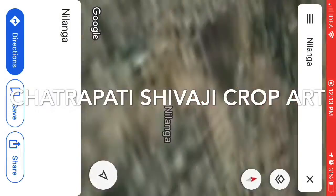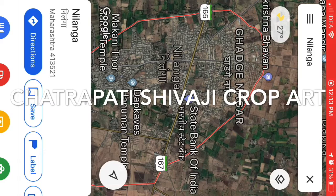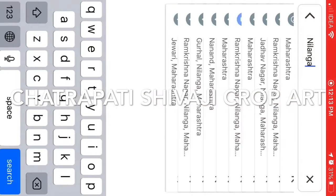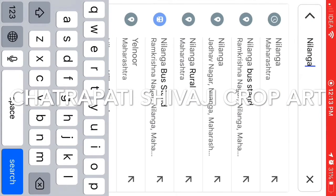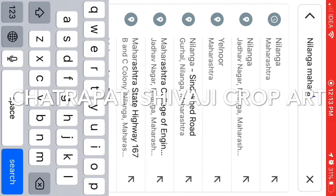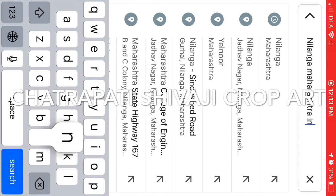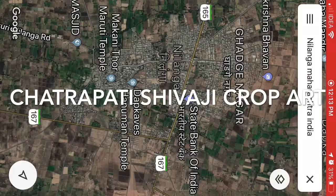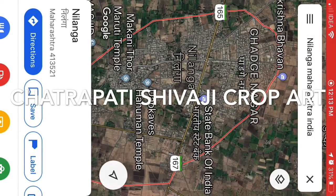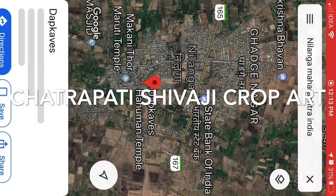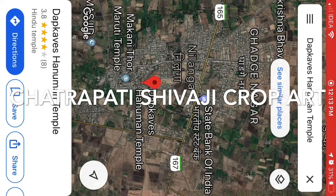On the search bar, type Nilanga — that's N-I-L-A-N-G-A — and to be precise, select it in the state of Maharashtra. If you are outside India, you may want to write 'Nilanga Maharashtra India' so it takes you there.